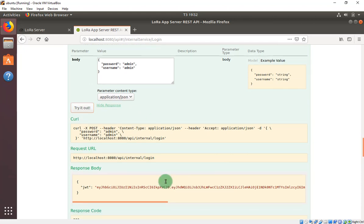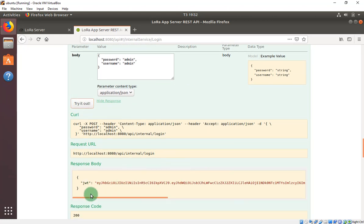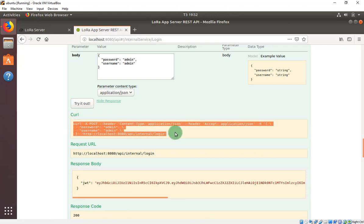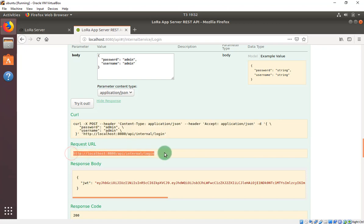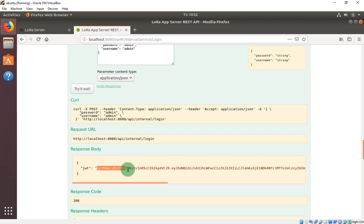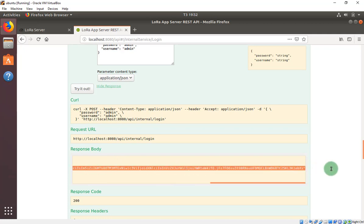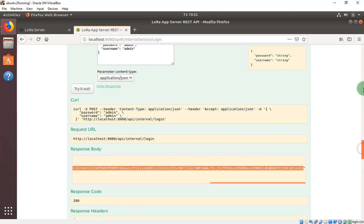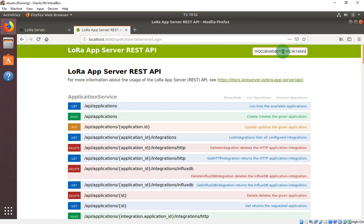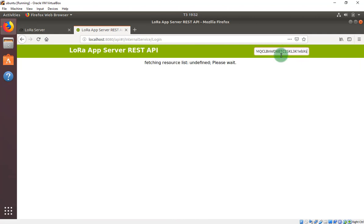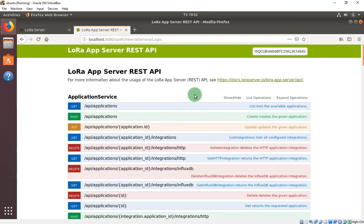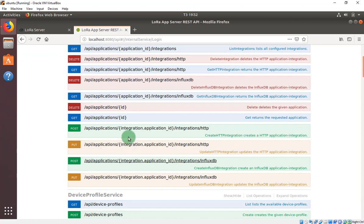When you click 'Try it out', it will display some information. This is the code for PHP language, and this is your JWT code. You should copy all of that, go to the app, and paste it right here. Press Enter, and after that you have to reload the page. Now you can get the information.